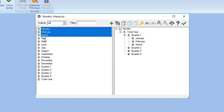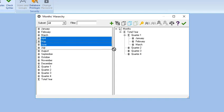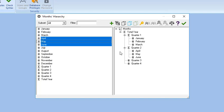Pressing the Control key, select April, May, June, release the Control key. Now drag that selection to the right under Quarter 2. Continue to do the same for Quarters 3 and 4.